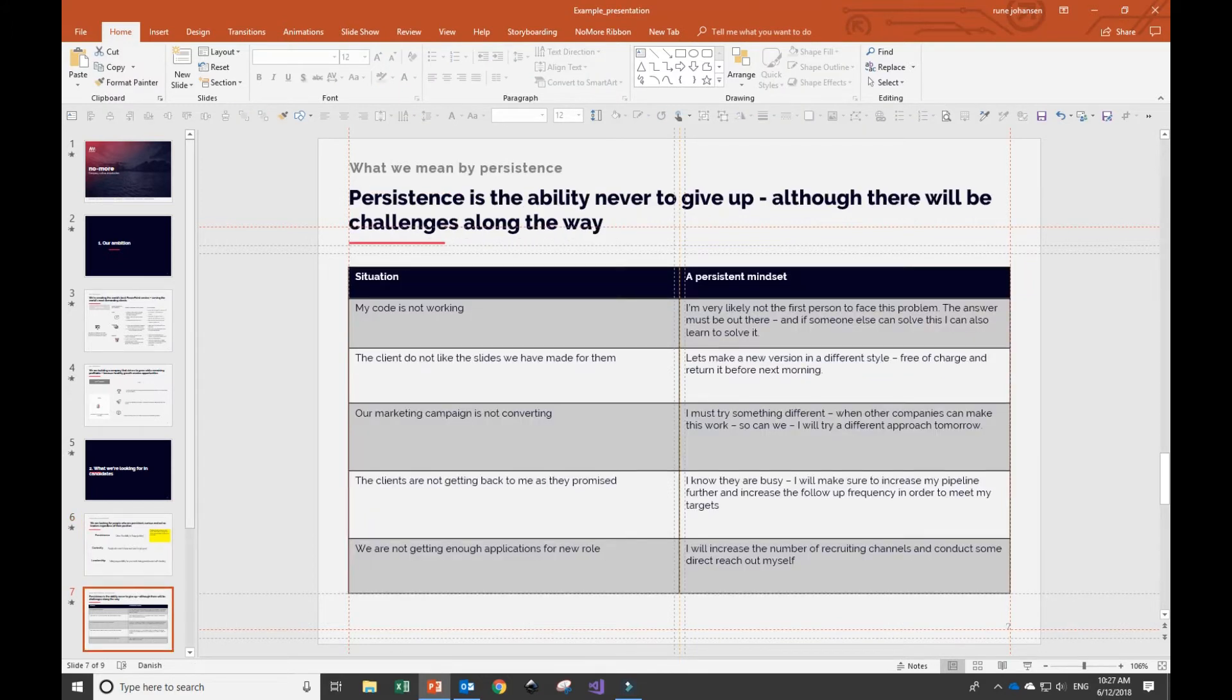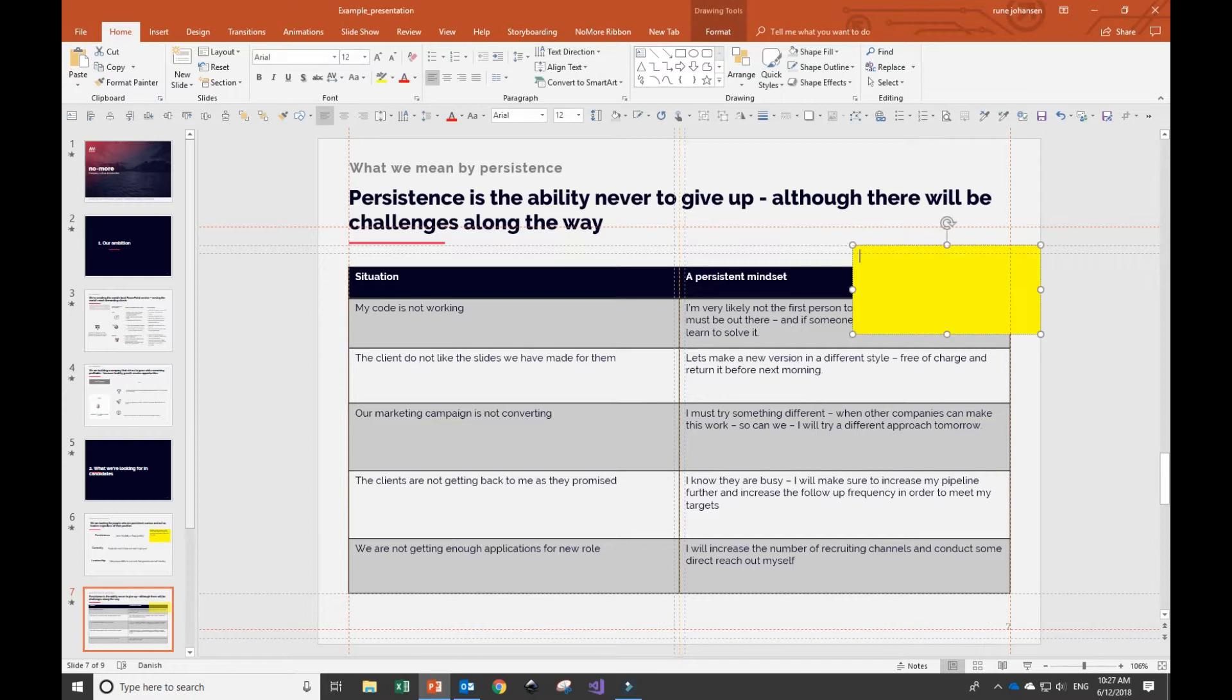For this slide with the table, again, I want some icons added, and I want to make sure that it's aligned with this idea of the persistent mindset.